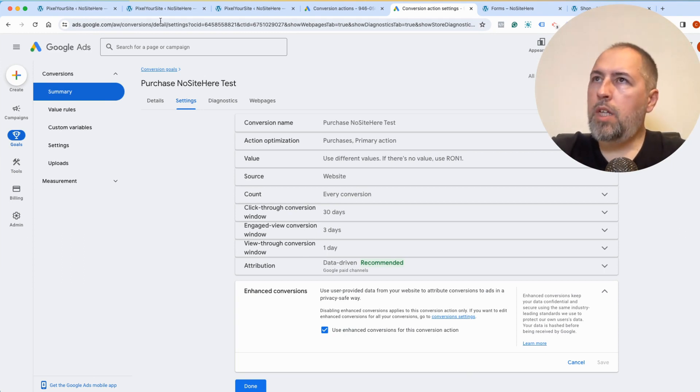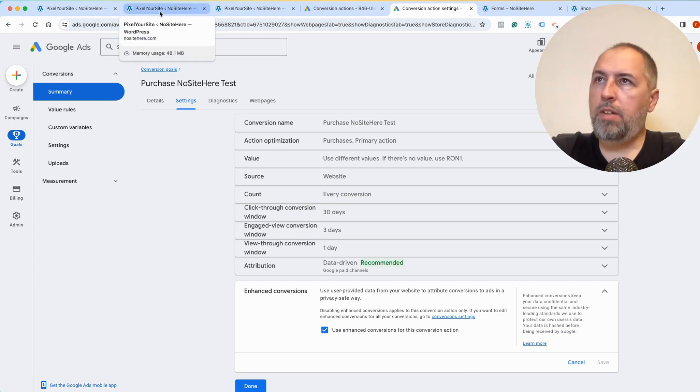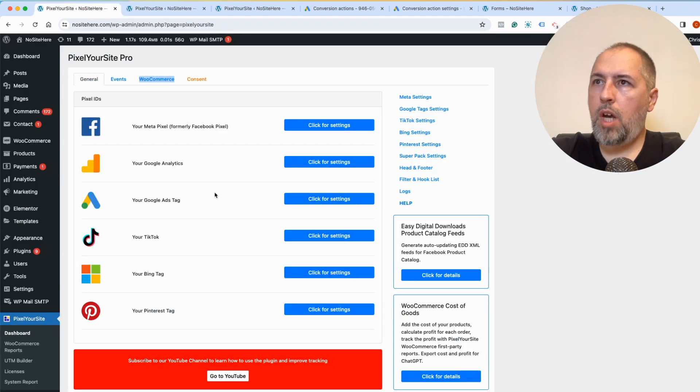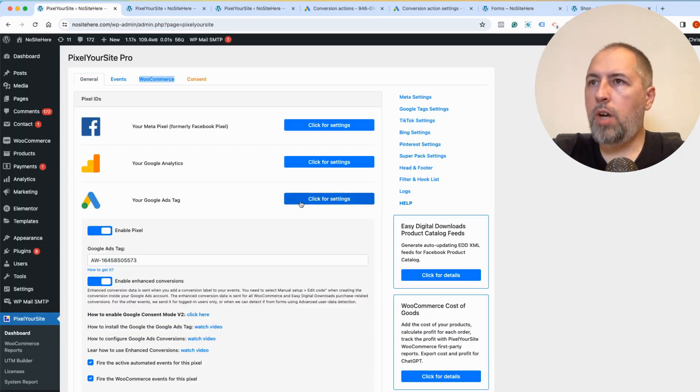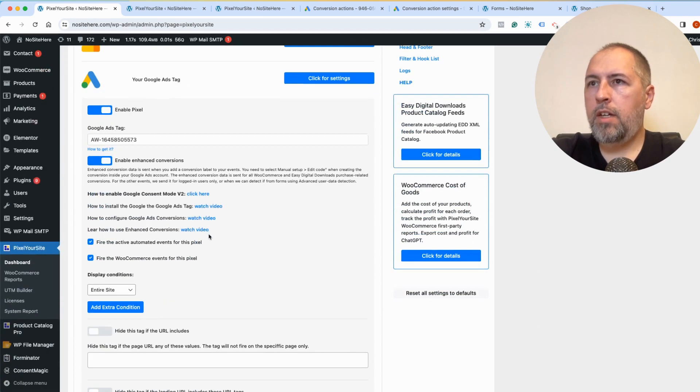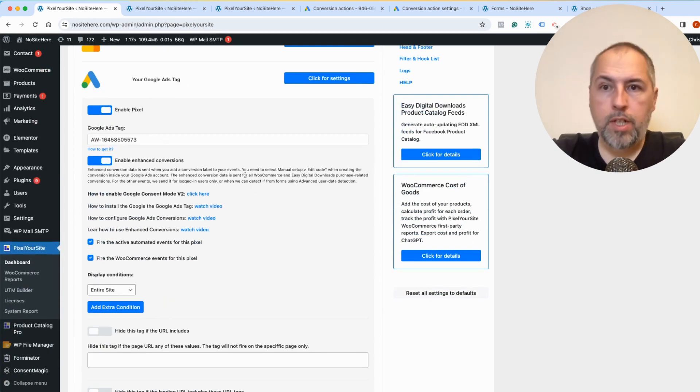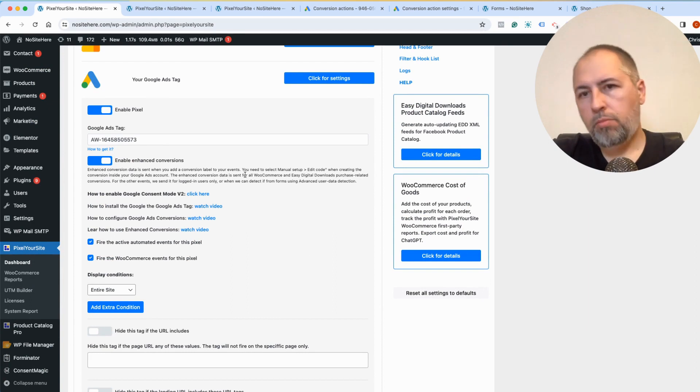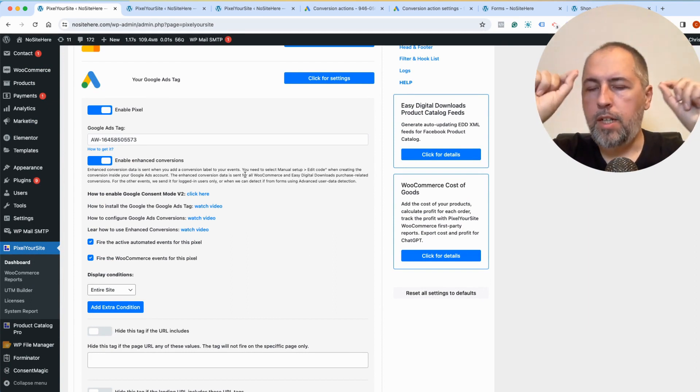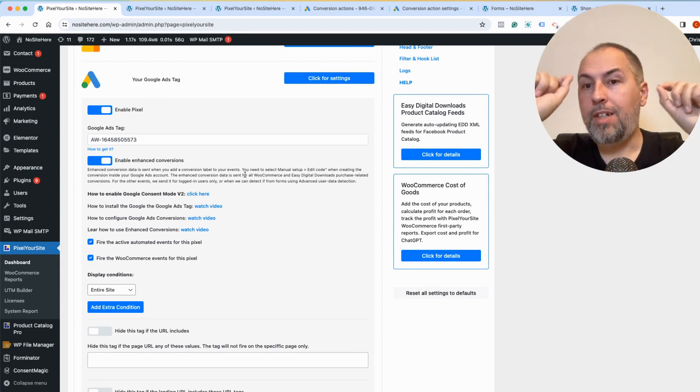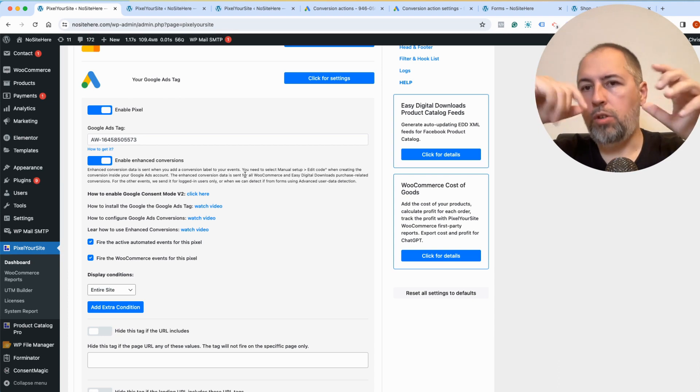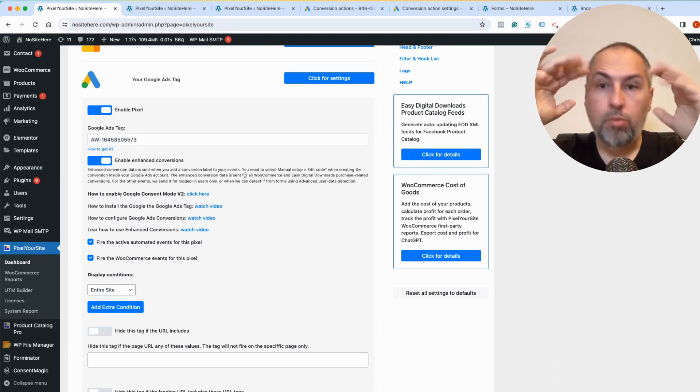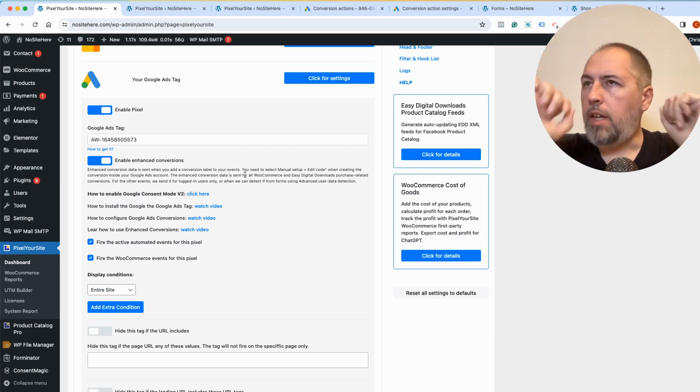If it's on, you need to go inside your Pixel Your Site plugin. On the main page, Google Ads, and make sure that this option is also turned on. Because we need to send some additional data with the tag in order for Google to accept conversion data and to detect conversion data.